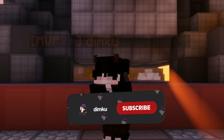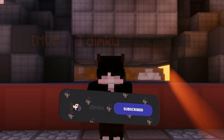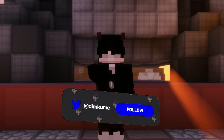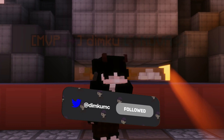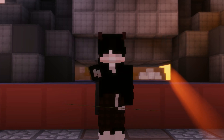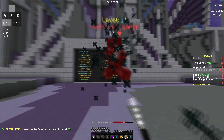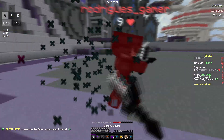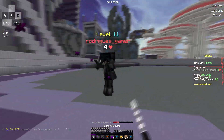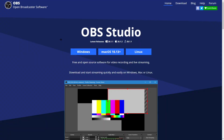What is going on guys, it's Dimku here, welcome back to another video. Today I'm going to be releasing my render and recording settings for OBS and Sony Vegas. If you want clean renders like these, make sure to keep watching and let's get straight into the video.